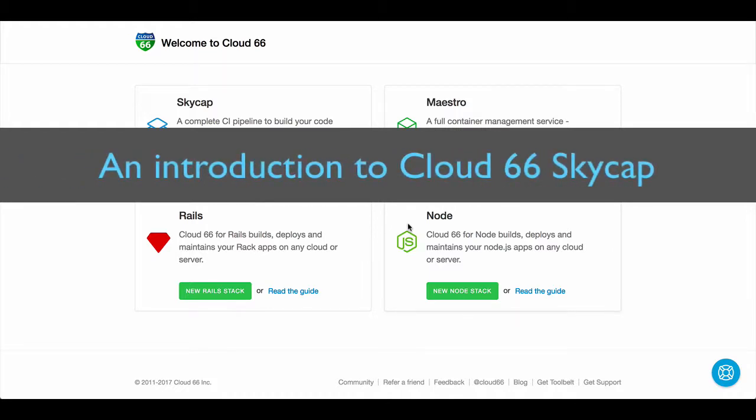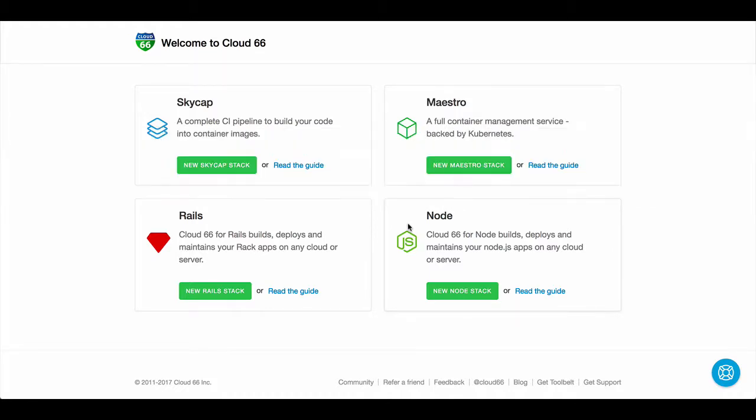Hi, in this short video I'd like to show you how to use Cloud66 and Skycap to build a Docker image from your source code.